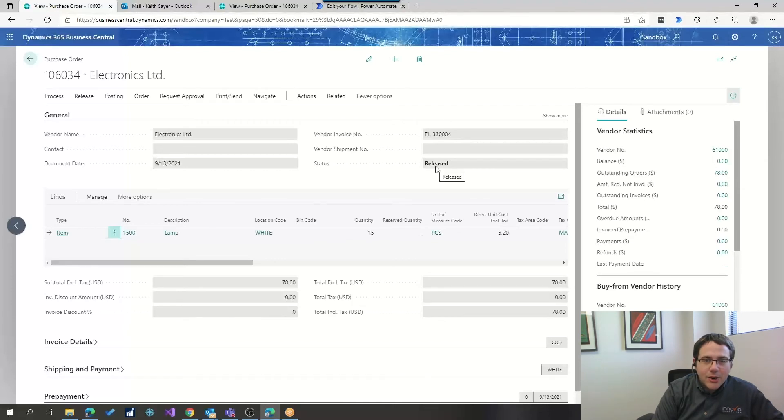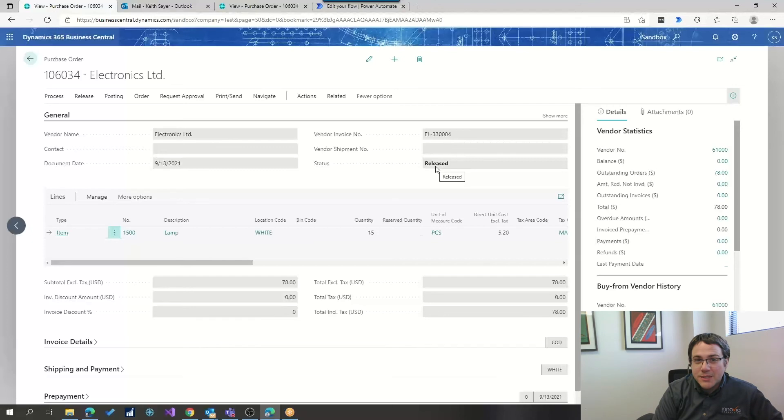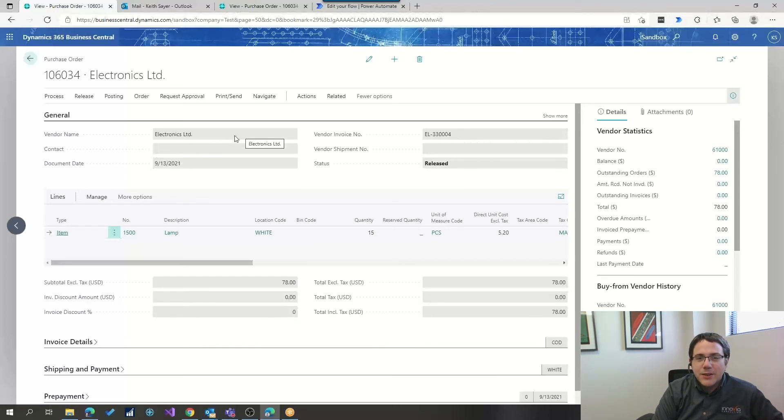And as you can see, our purchase order is now released, and we're ready to go. So, all that happened without our approver ever really having to go in Business Central, they didn't have to dig around, it came right to them. They're able to respond right in their email.